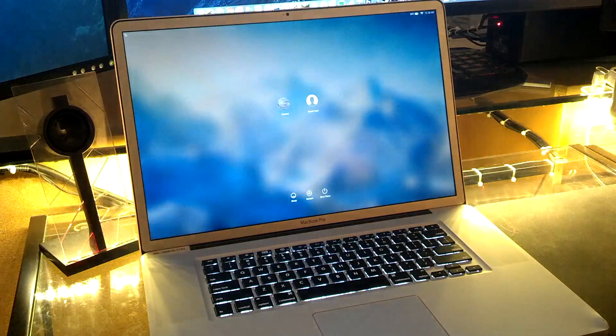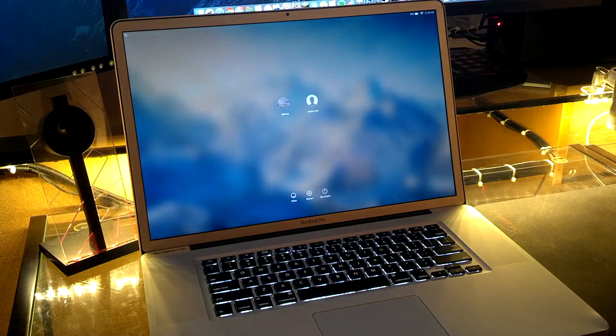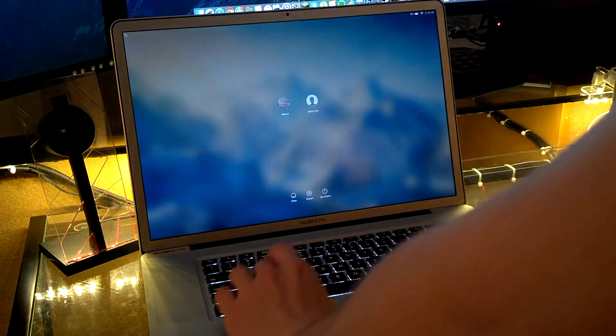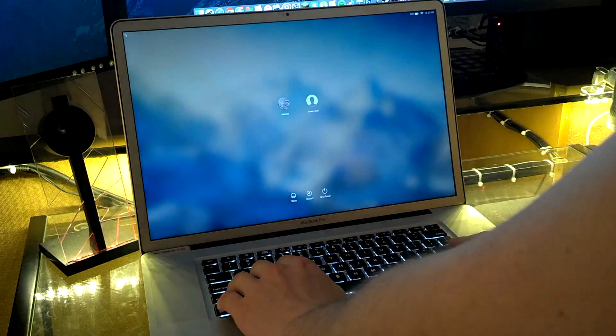What if, however, you could change that boot screen? Let's take a look at the few ways I've discovered how to accomplish this.